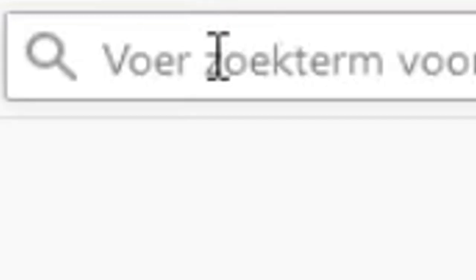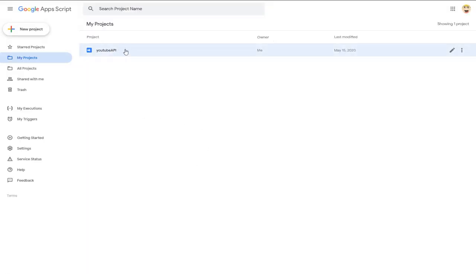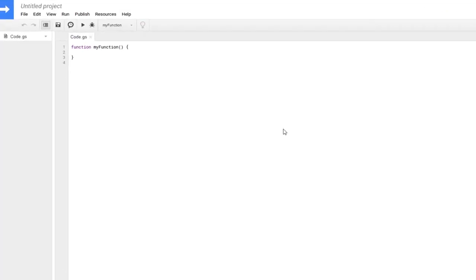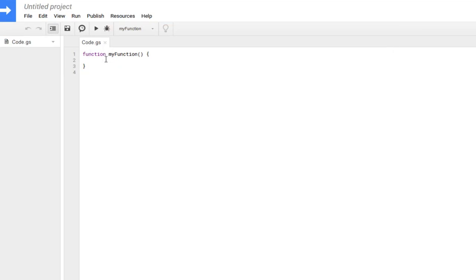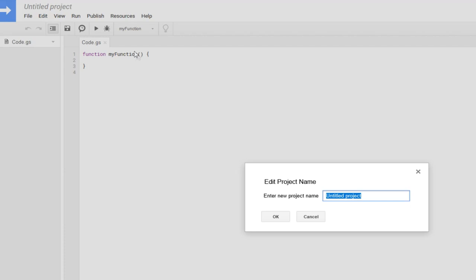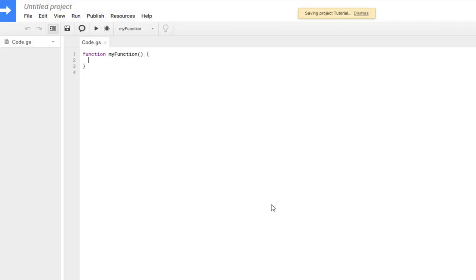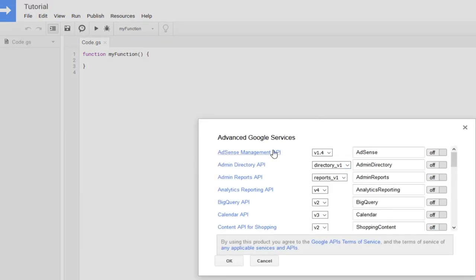Now we'll start on the code. Go to Google and type in script.google.com. Start a new project — you'll get a screen with a code editor. Go to Resources > Advanced Google Resources, type in your project name (it can be anything, like 'tutorial'), and wait a couple of seconds for the menu to pop up.